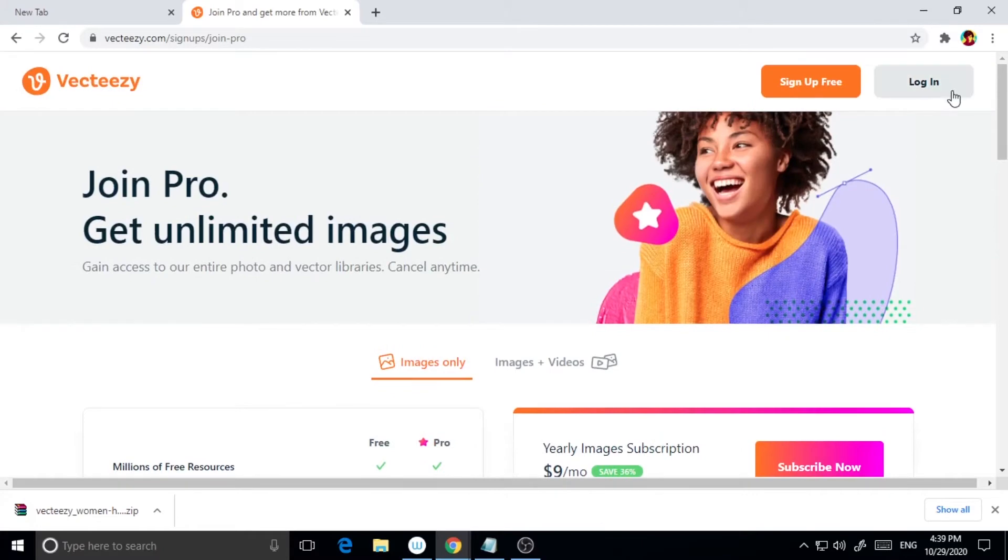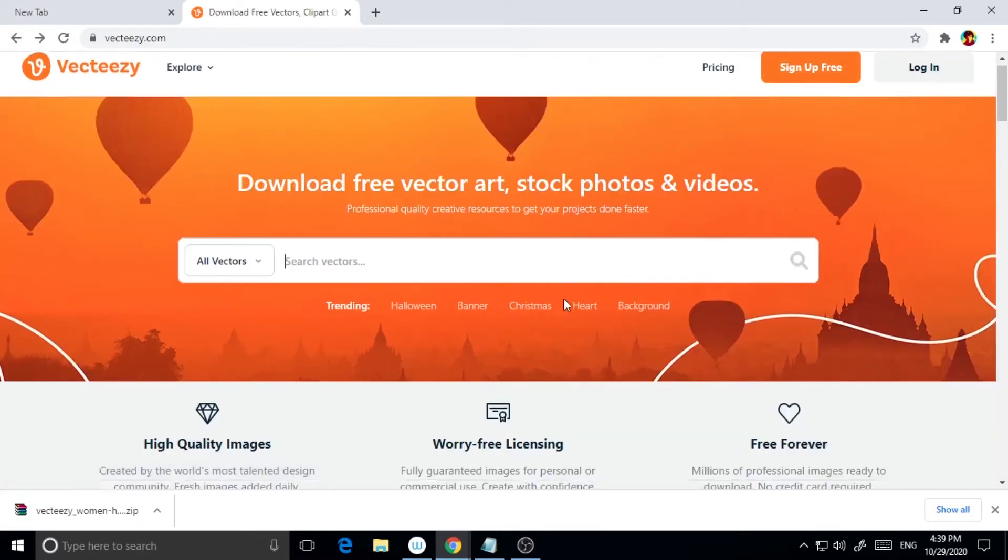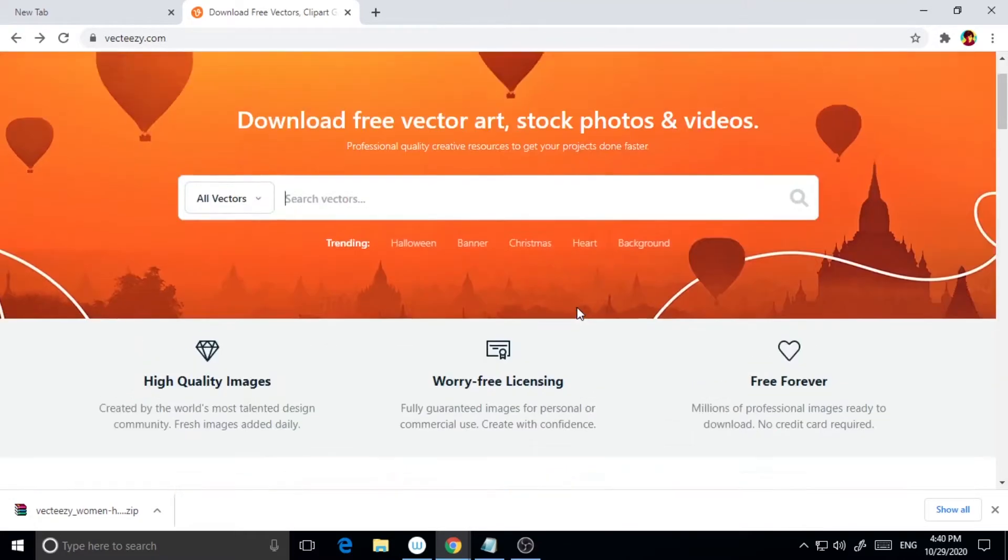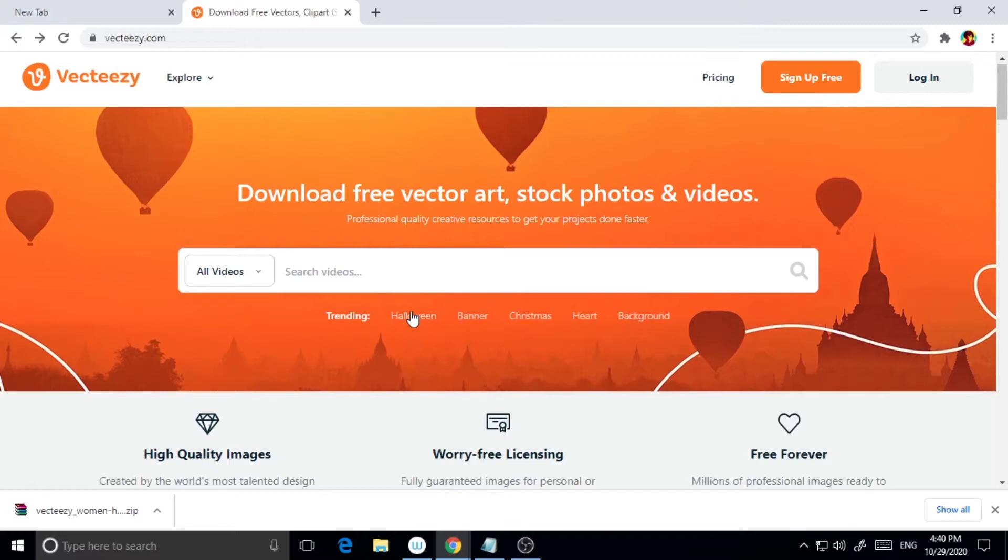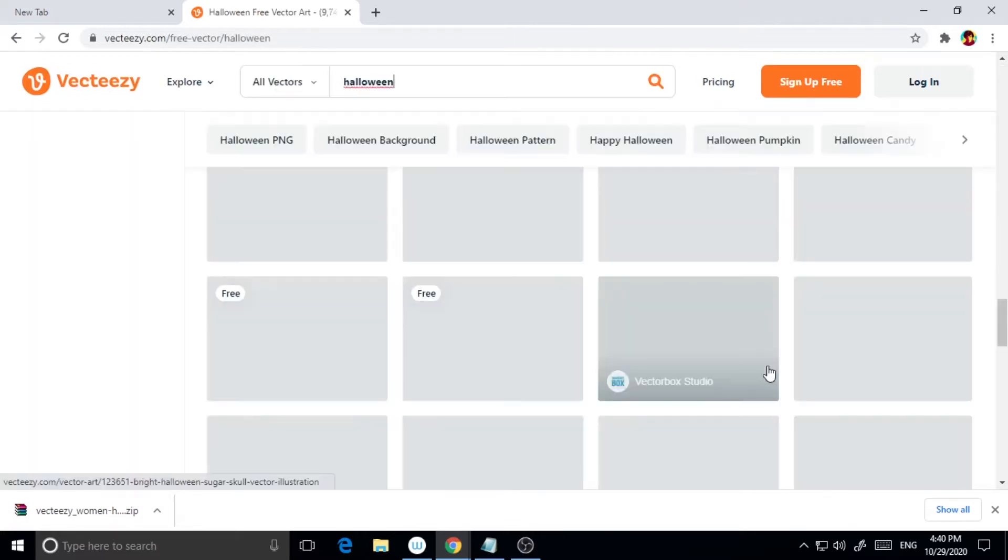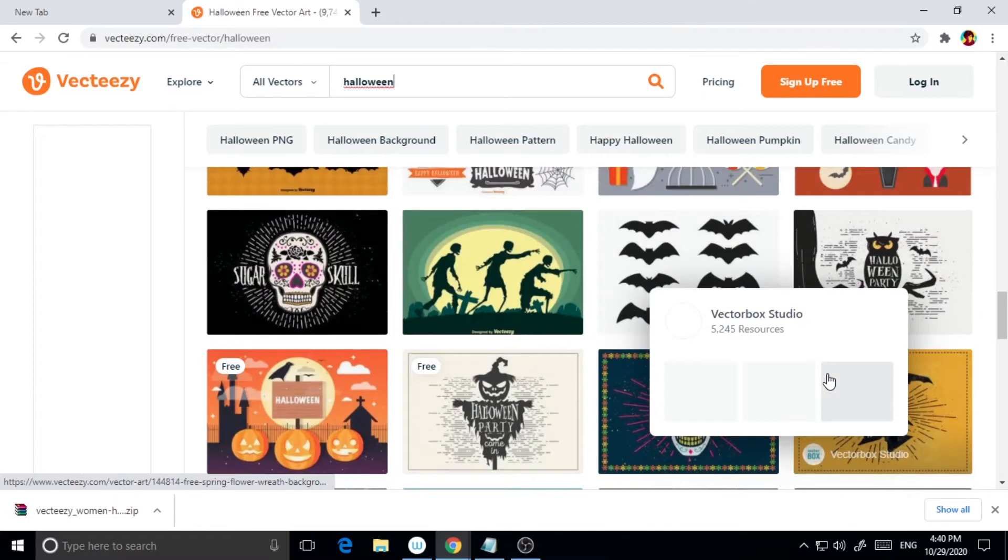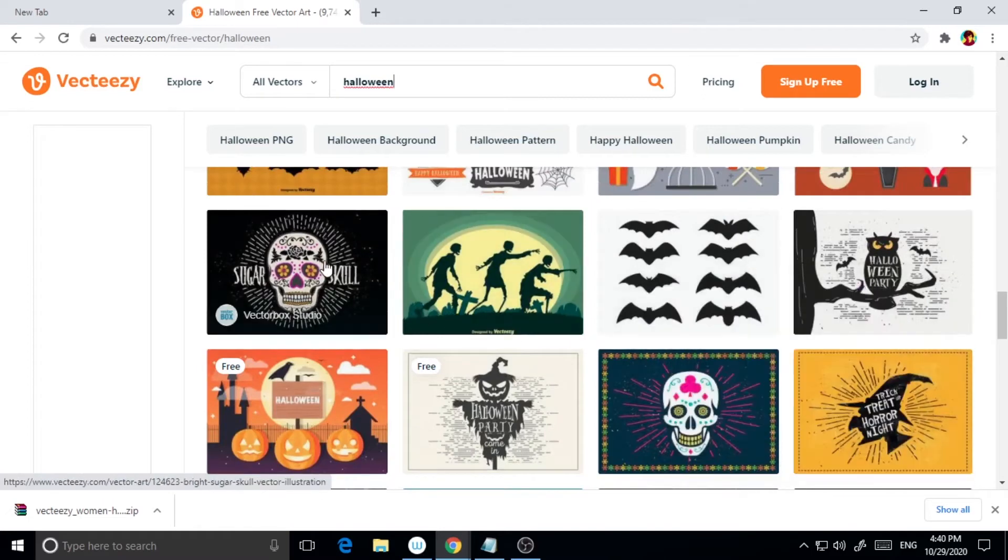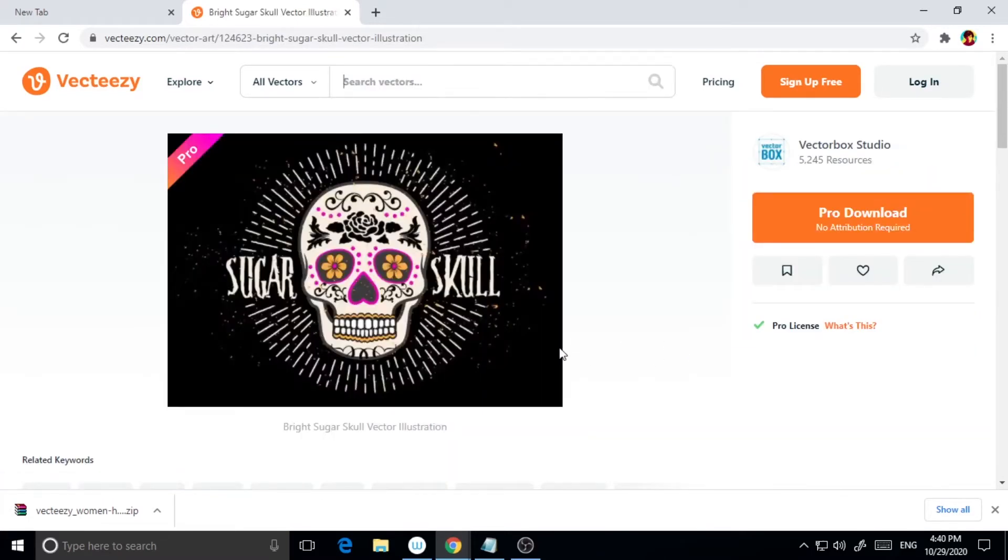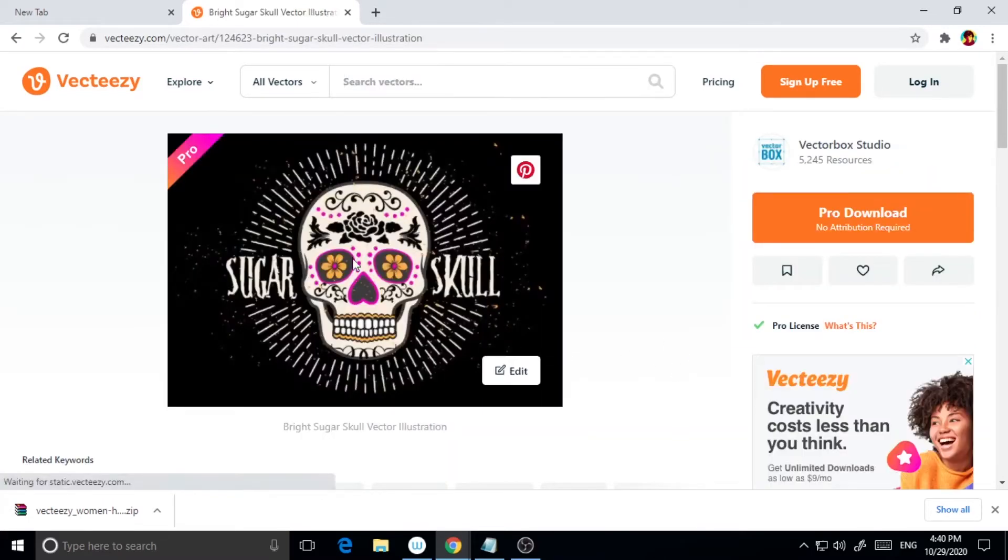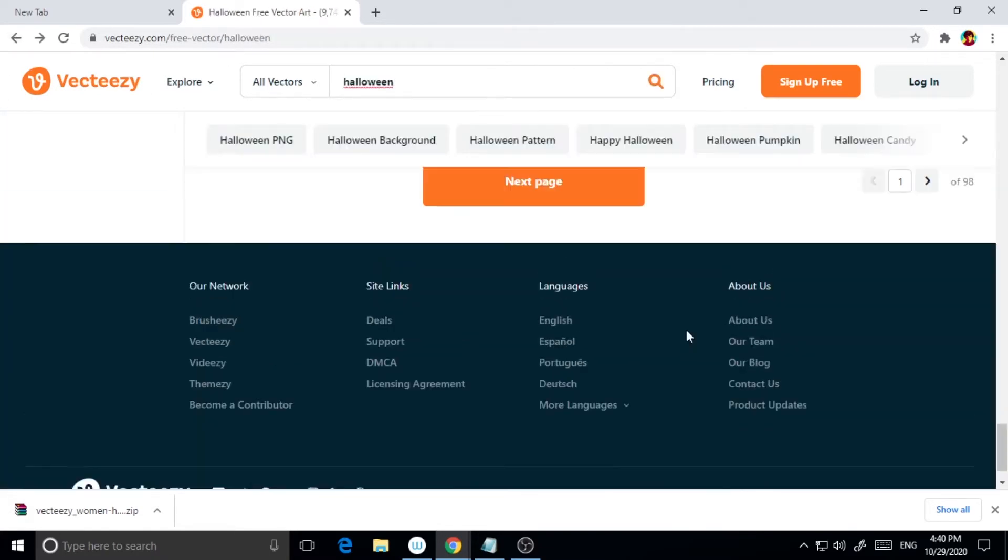registered users can download files much faster than non-registered users. If you take the license or pro version of VectEasy, you get access to all premium graphics and you don't have to give any attribution. You can use graphics for unlimited physical and digital reproductions, ads will be removed, and you get access to VectEasy editor as well.